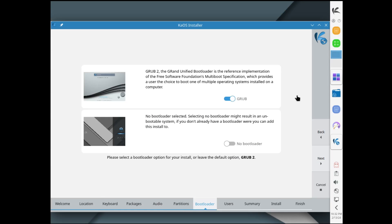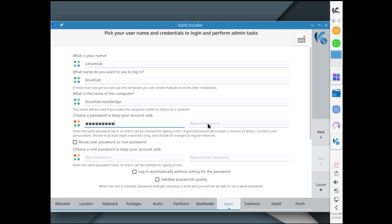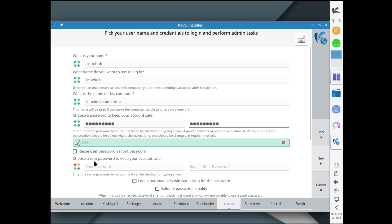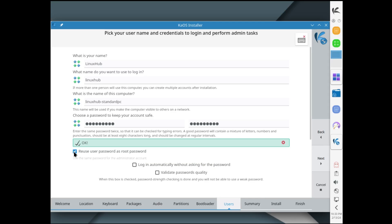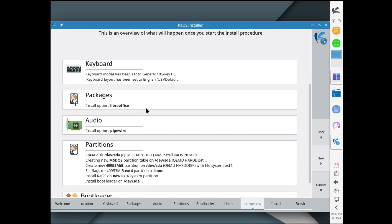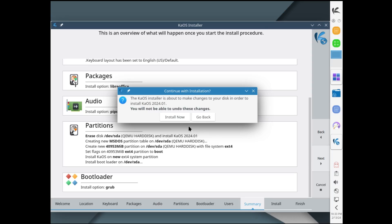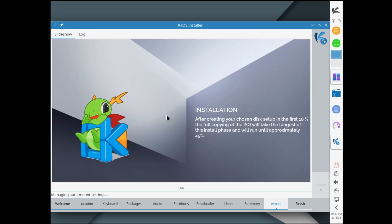Of course I want it to install Grub and then enter my user info. I'll enter LinuxHub and give it a strong and complicated password. Right here we use user password as root password, sure, and I'll set it to login automatically.